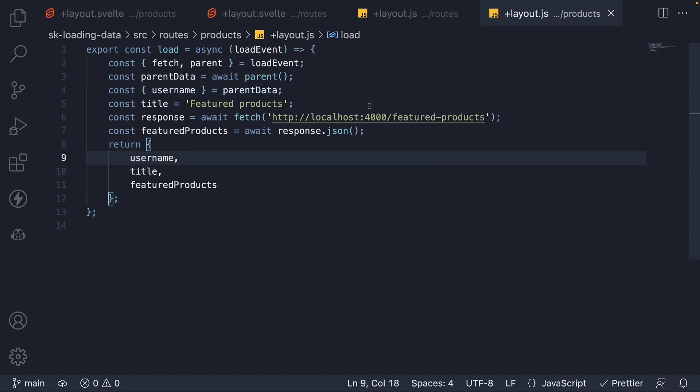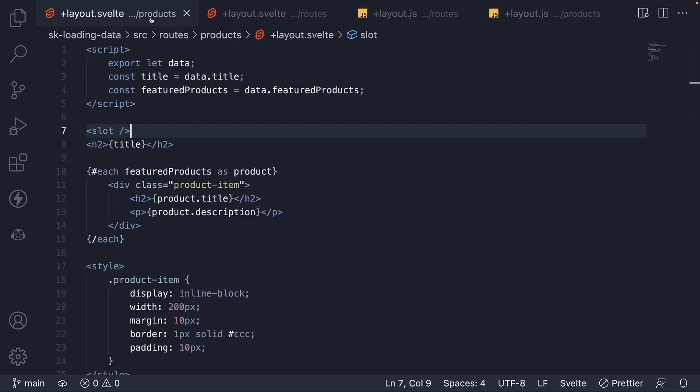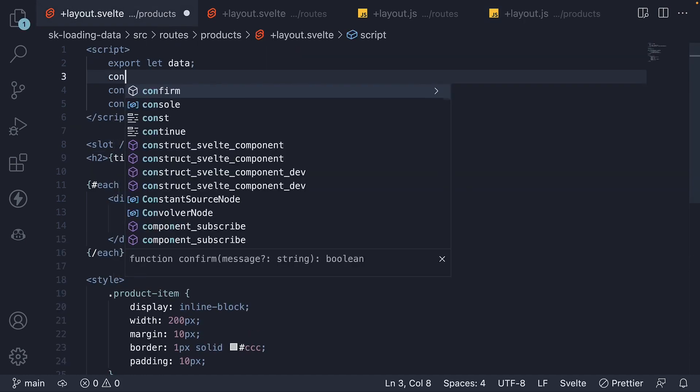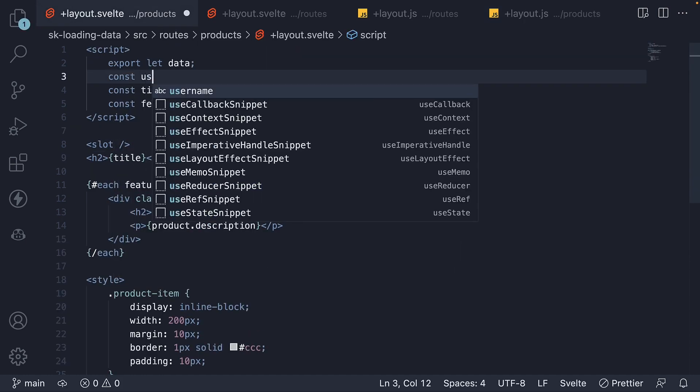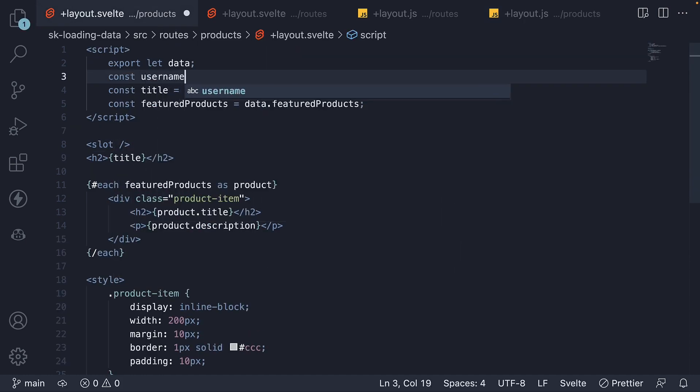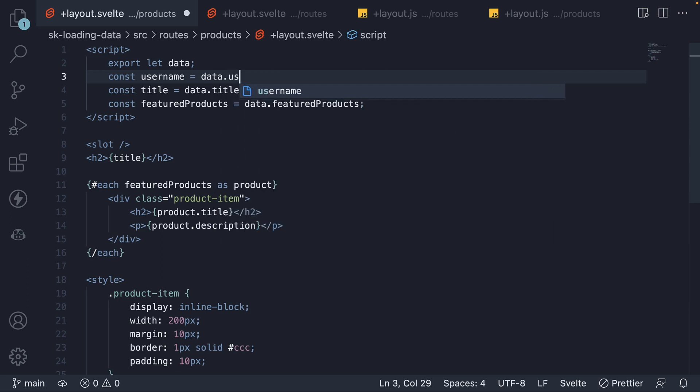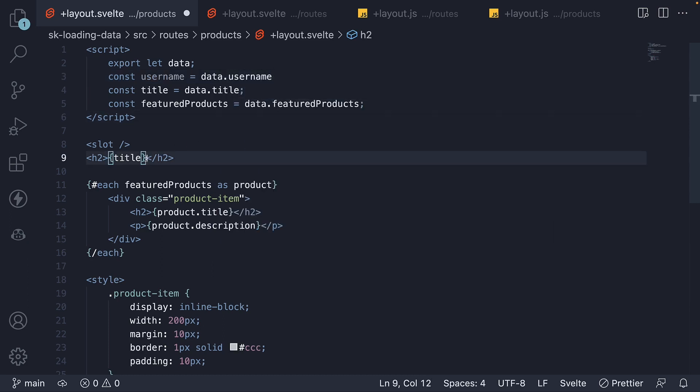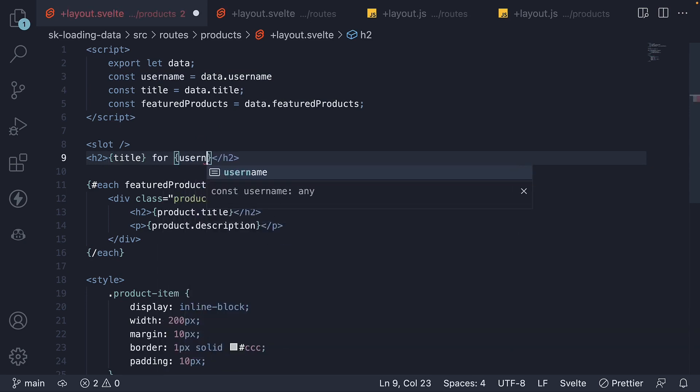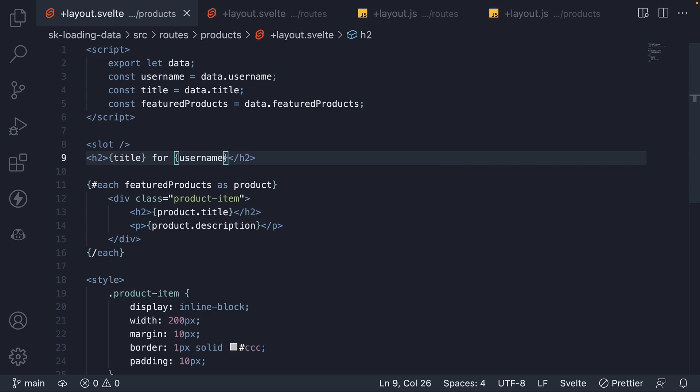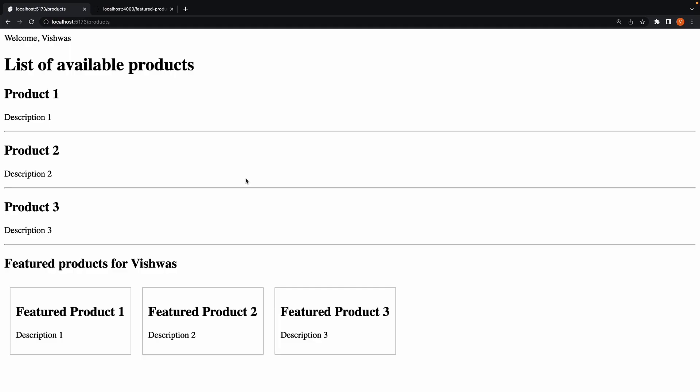Now in layout.svelte file within the products folder, const username is equal to data.username and the h2 tag title for username. If we now save the file and head back to the browser, we can see featured products for Vishwas.